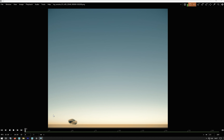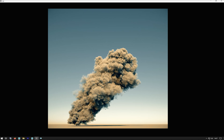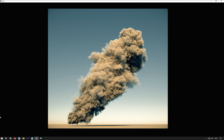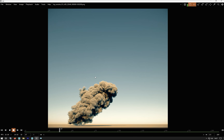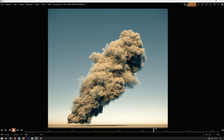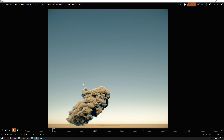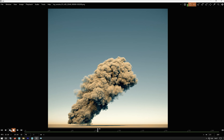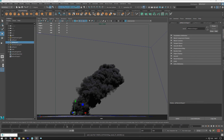I did a cloud simulation in Bifrost and I quite like the way it turned out, so I thought I would share how I went about it and the setup. I quite like the way it's got some nice variation in the speed, the billowing, the vorticity and stuff. And I also like the way it slowly starts to slow down and dissipate. So I'll just go into Maya and show you how I set it up.